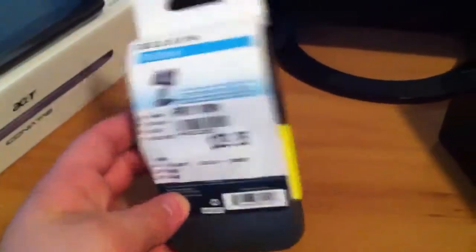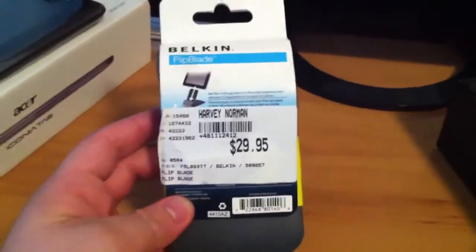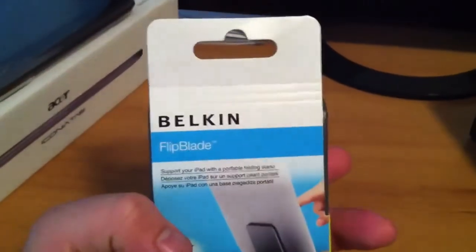It's sort of like a tablet holder. It can be used with pretty much any type of tablet. It's called the Belkin Flip Blade.